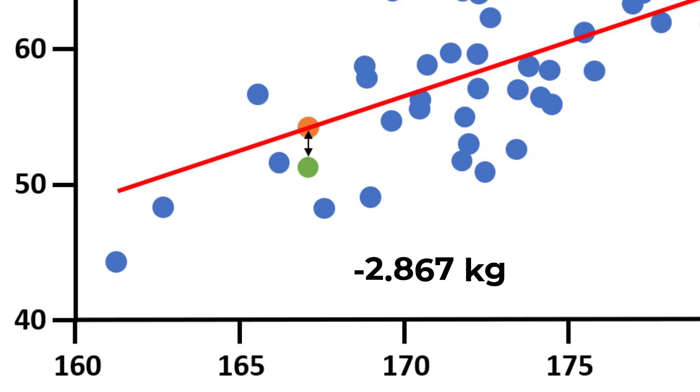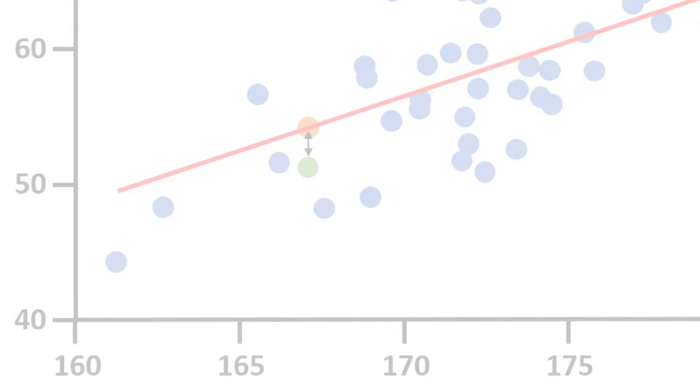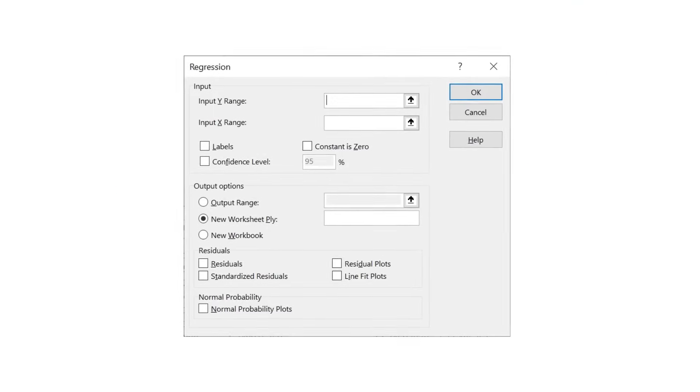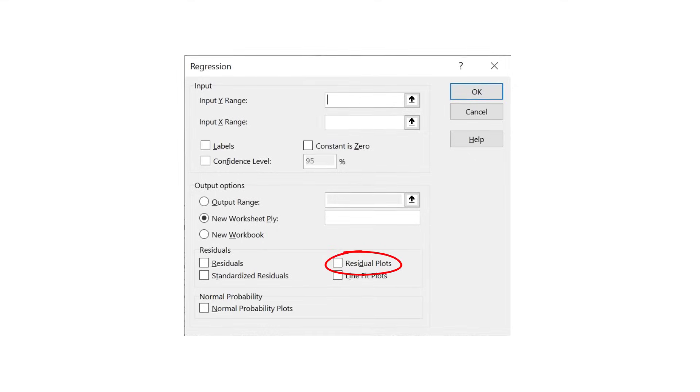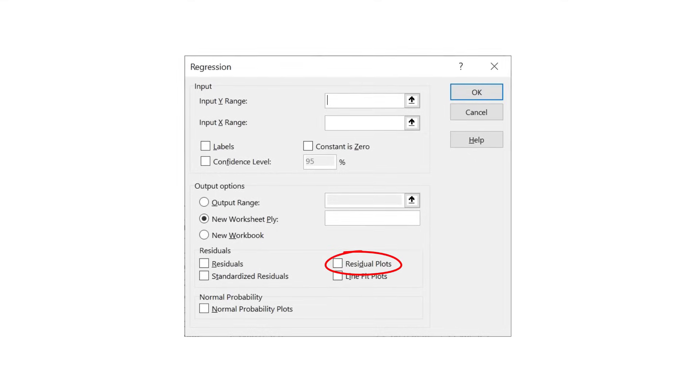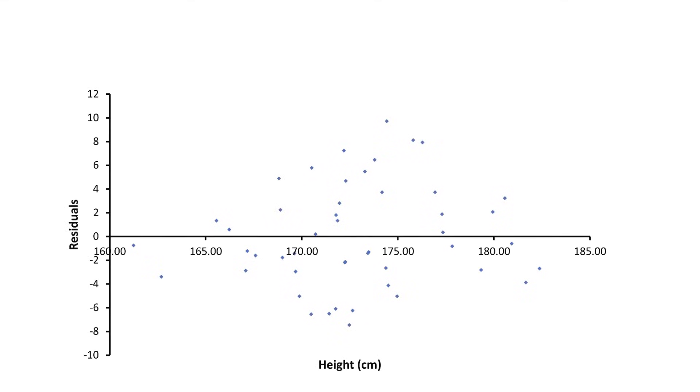Excel then repeats this for the rest of the observations. If you also selected the residual plots option in the regression setup window, you will also get a graph returned. Here is my residual plot.